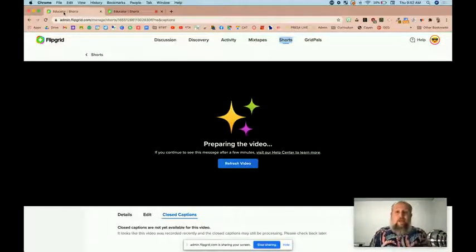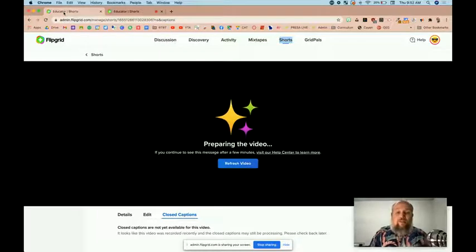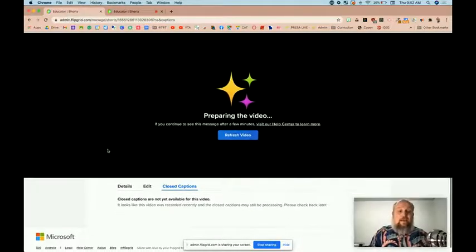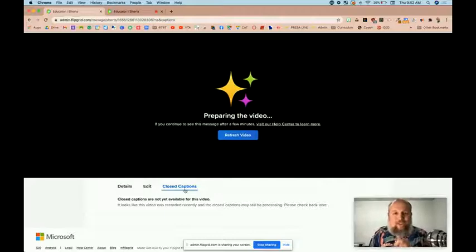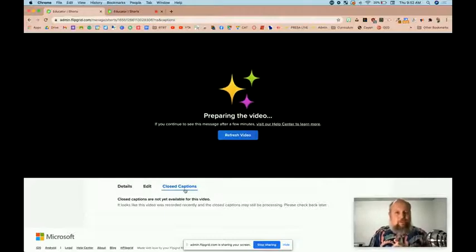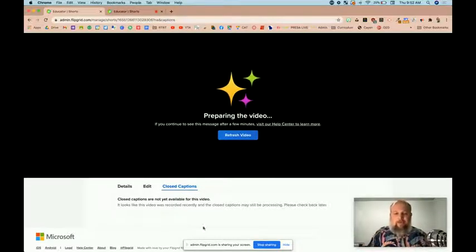As you can see, Flipgrid is now preparing the video and the captions are not yet available. If you come down here, you'll see closed captions. It says you got to wait just a little bit. So let's be patient. We'll come right back.